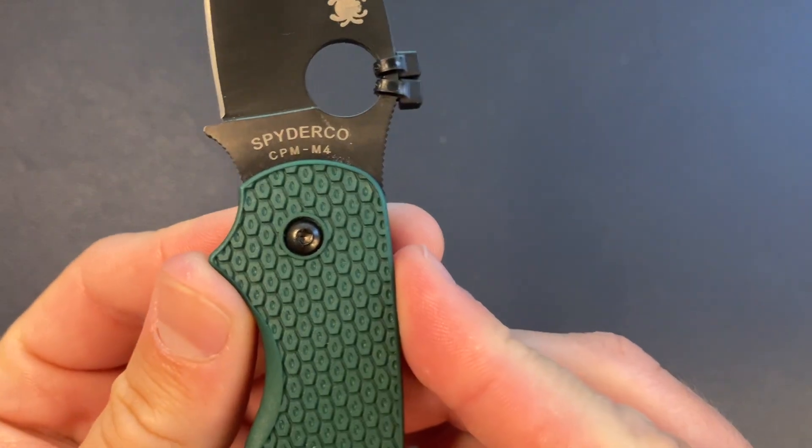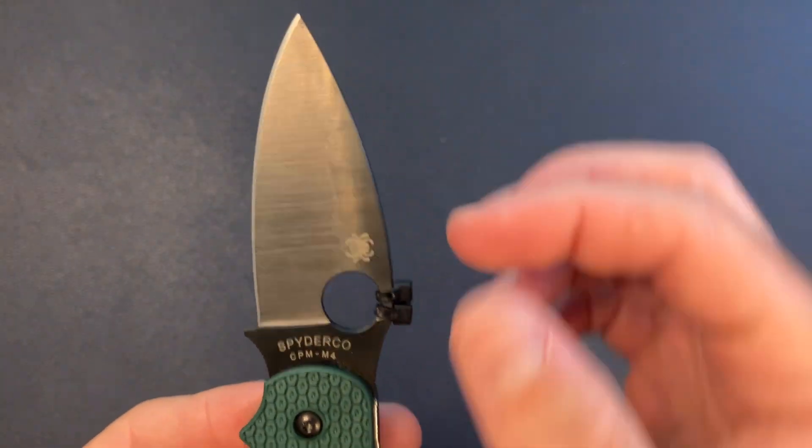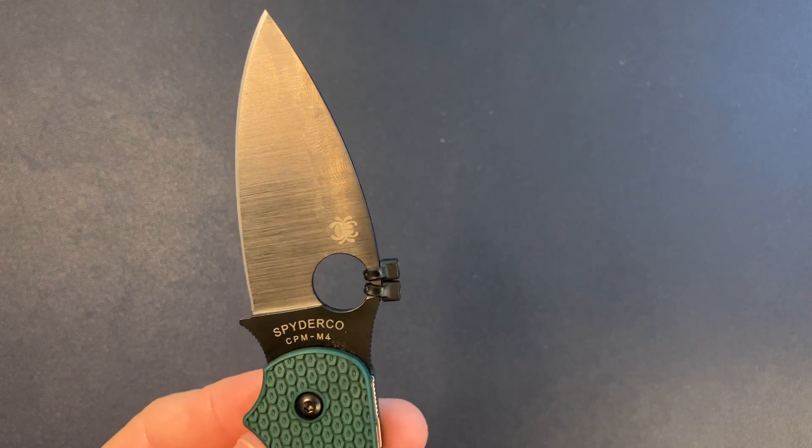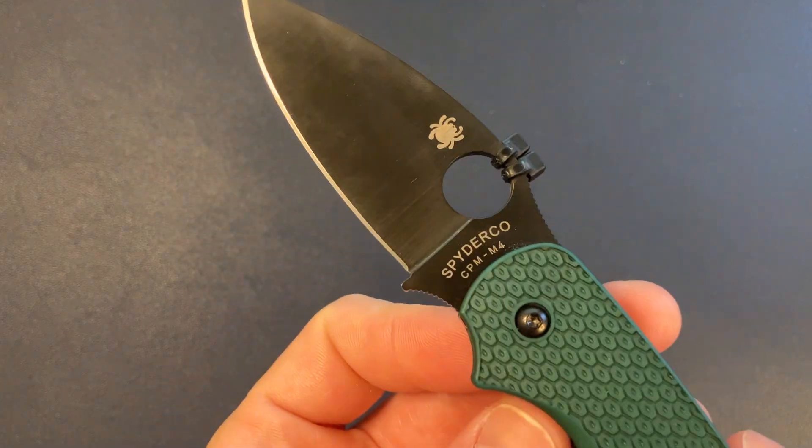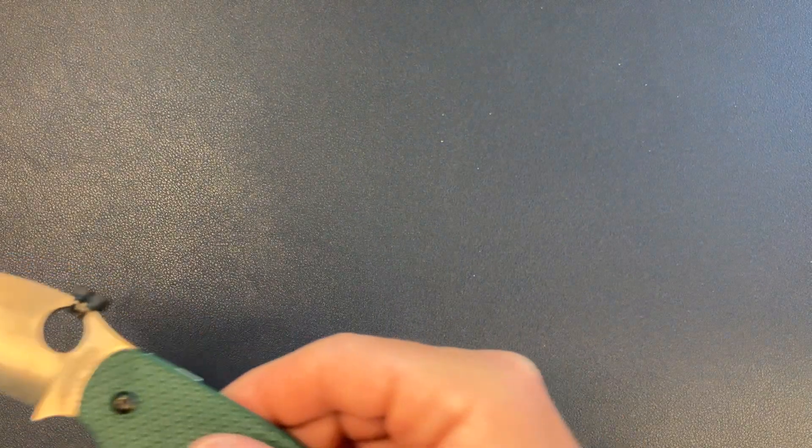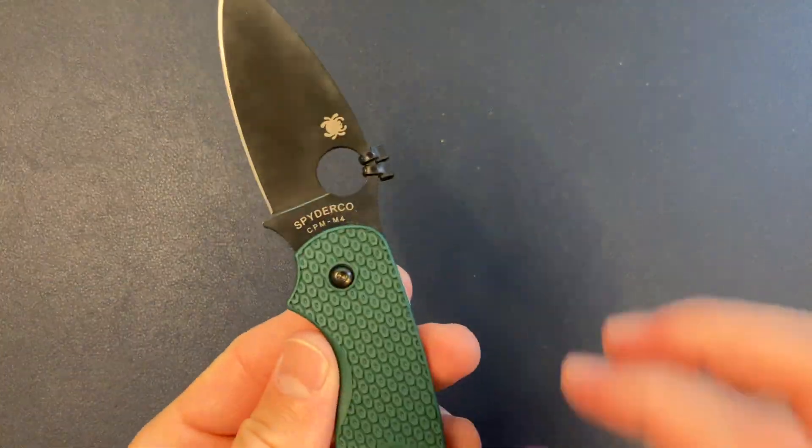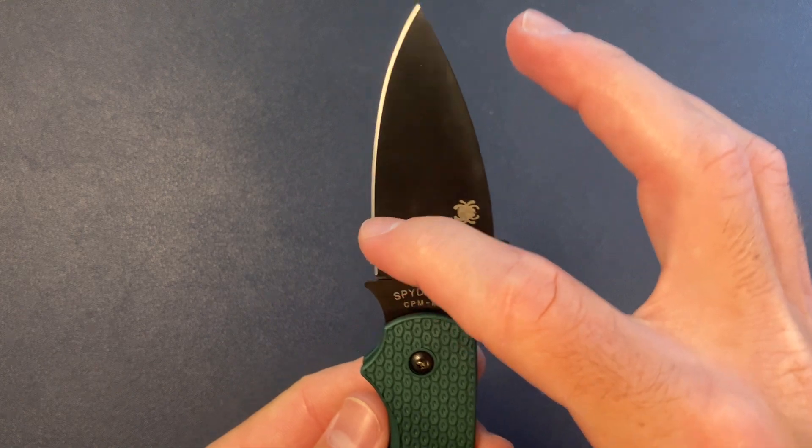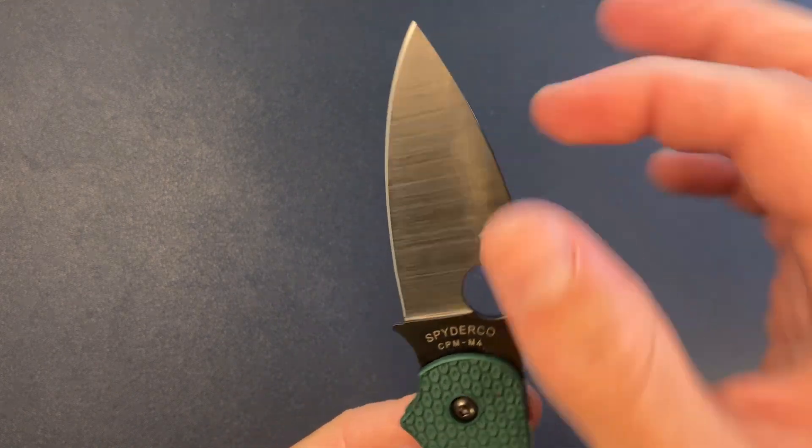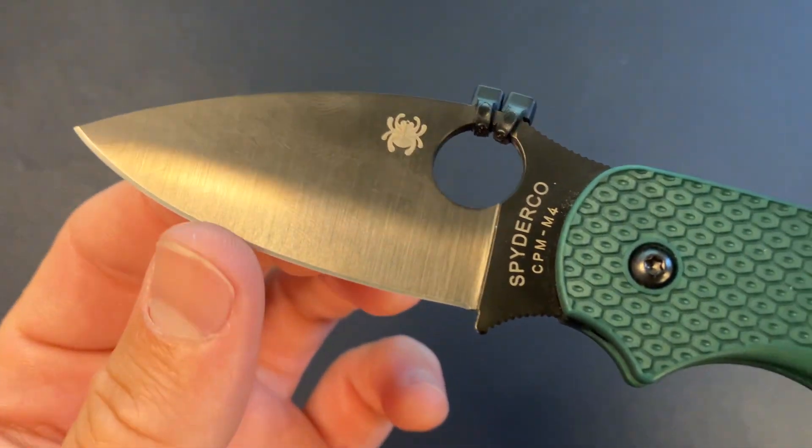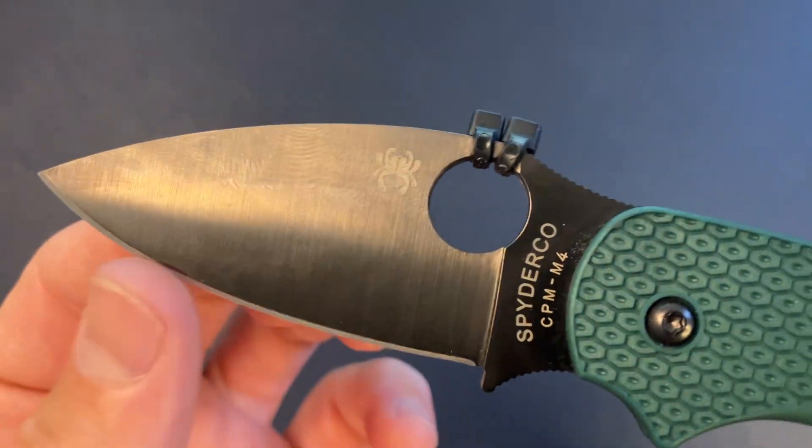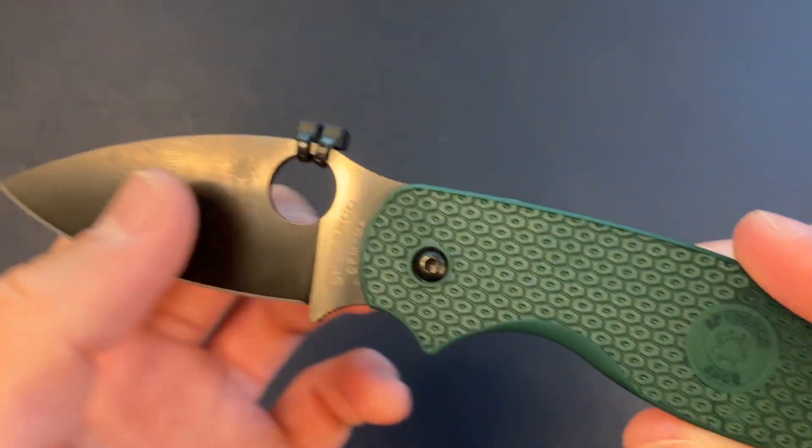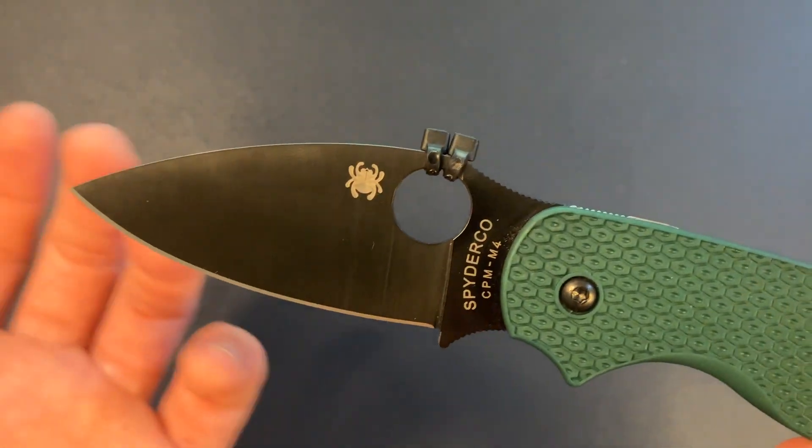We got M4 blade steel, which I am super impressed. I don't know if my friend sharpened this, but this thing is like a laser beam slicer. Of course, I don't have any paper on my desk to kind of demonstrate, but this has been great. Full flat grind. Yeah, I wonder if he sharpened this.